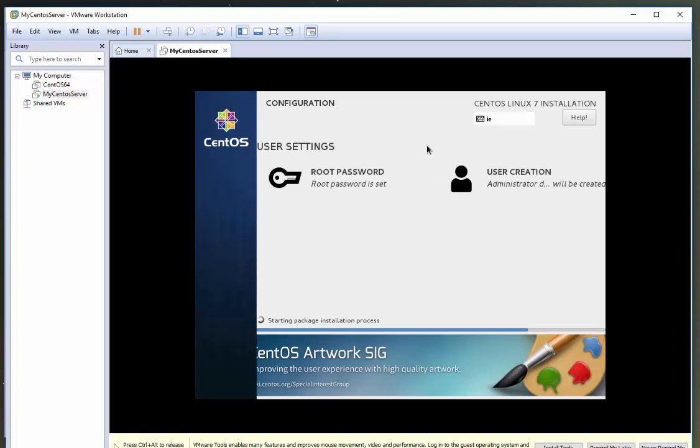Okay. So now that that's done, we just need to wait for CentOS to finish installing on VMware. So what I'm going to do is just pause the video again and we'll come back when it's nearly done.